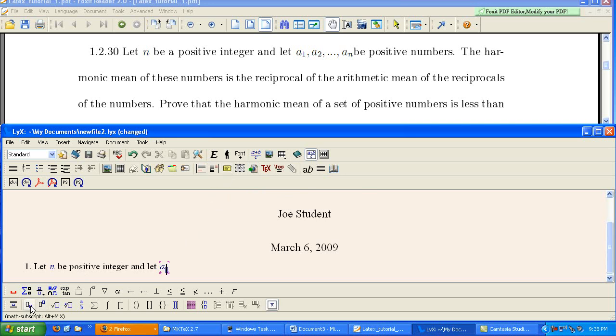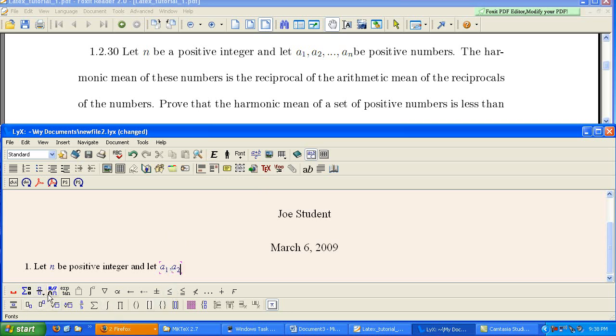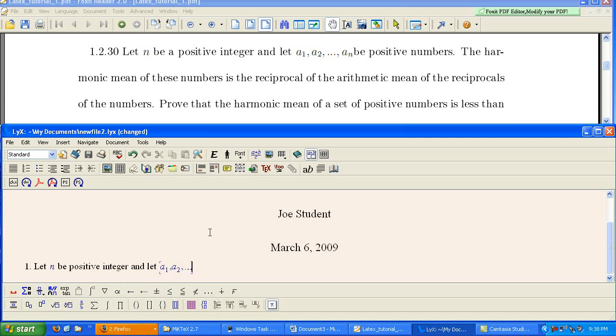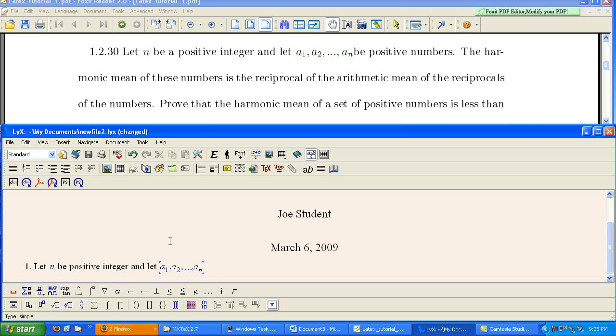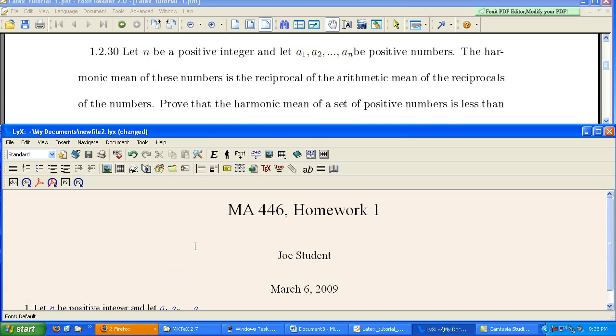Here's the subscript. And you hit space bar to get out of the subscript. Subscript again. Space bar to get out. Now we need dots. Here's our dots right here. And AN. Subscript and space bar to get out.